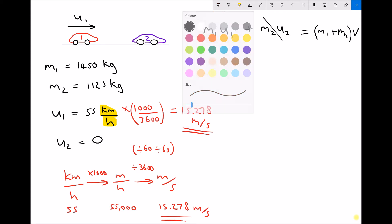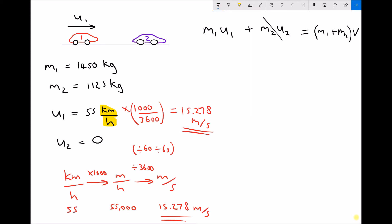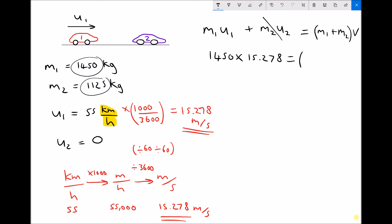Returning to our calculation, m1 times u1: m1 is 1450 and u1 in meters per second is 15.278. We've already said that m2 times u2 is zero because u2 is zero. Our combined mass m1 plus m2 is 1450 plus 1125, which equals 2575, and that's multiplied by our final velocity v.